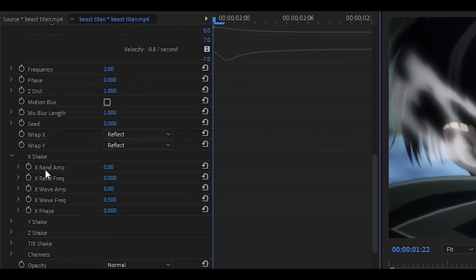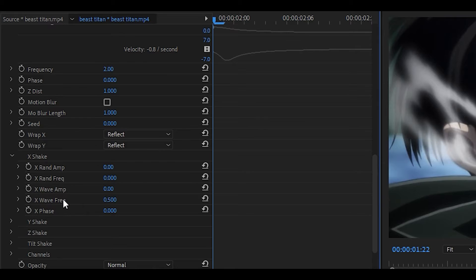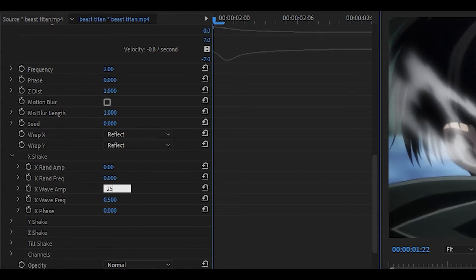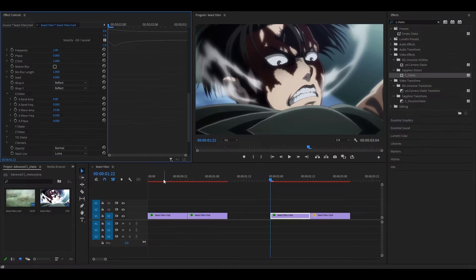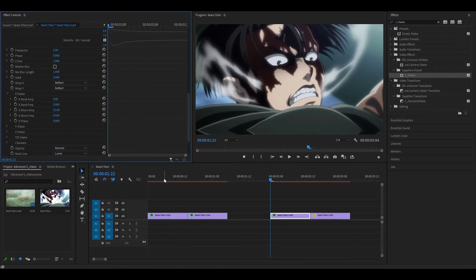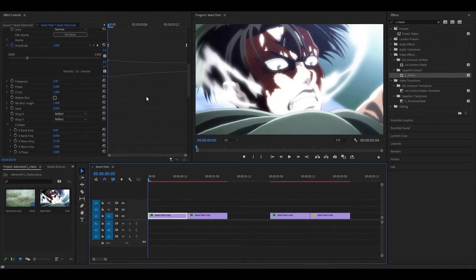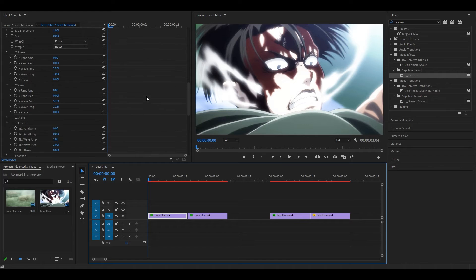Instead of using the round amp or round frequency, we're going to use the wave amp and wave frequency as it makes it seem like an actual bounce rather than just an earthquake. Once you've set them both to zero, you want to set the wave amp to something like 25. It really does depend on what you're trying to create. I've actually already created my shake, which you saw at the beginning, so I'm going to quickly look back at it.